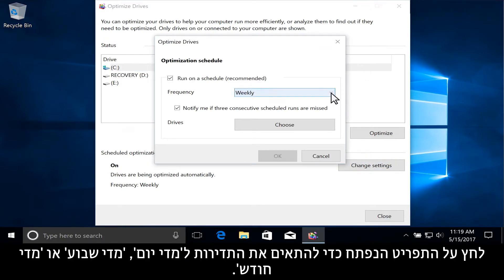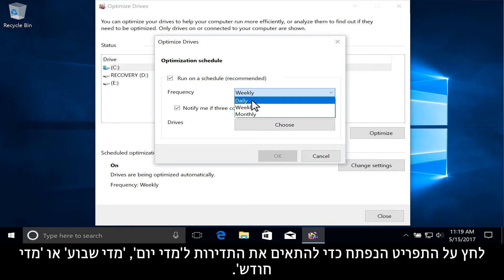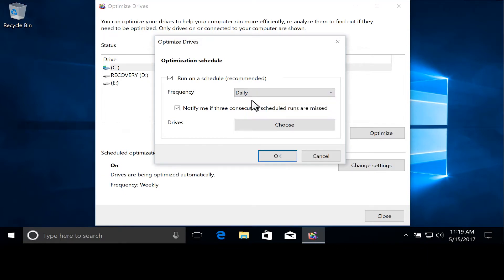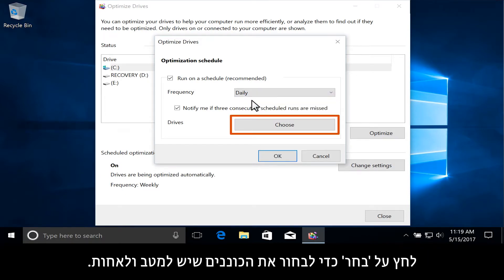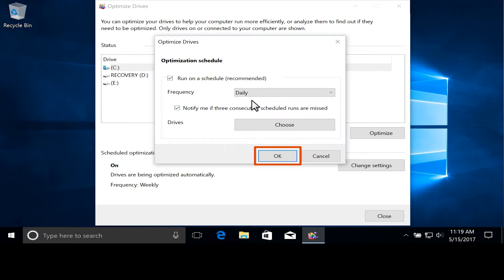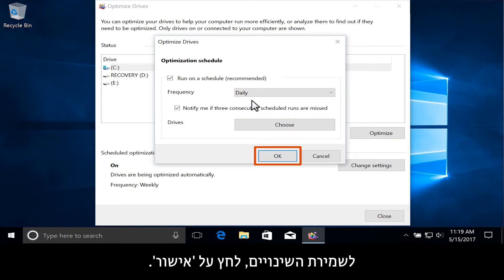Click the drop-down menu to adjust the frequency to daily, weekly, or monthly. Click Choose to select the drives to be optimized and defragmented. Click OK to save any changes.